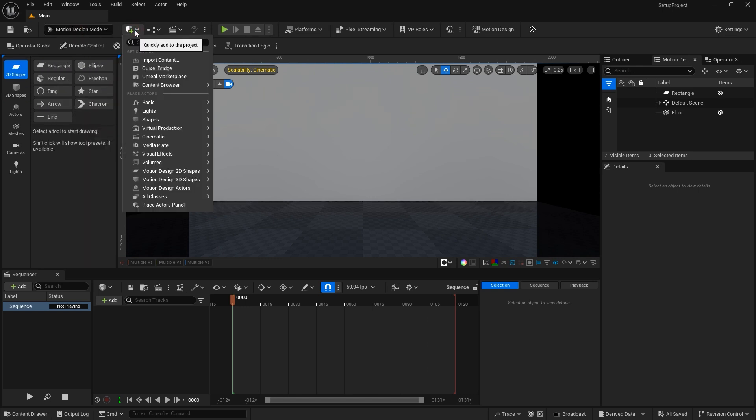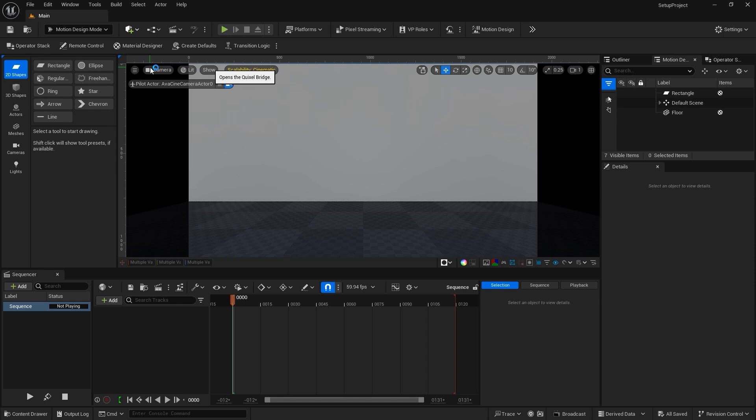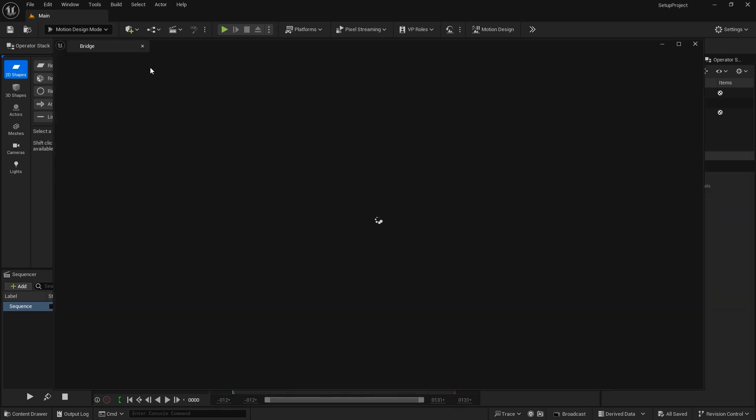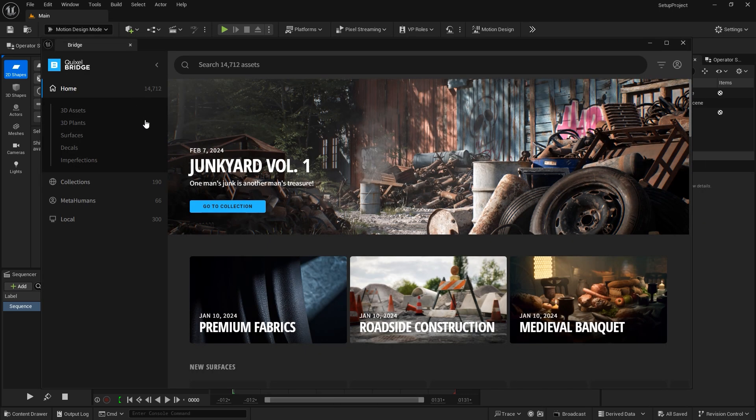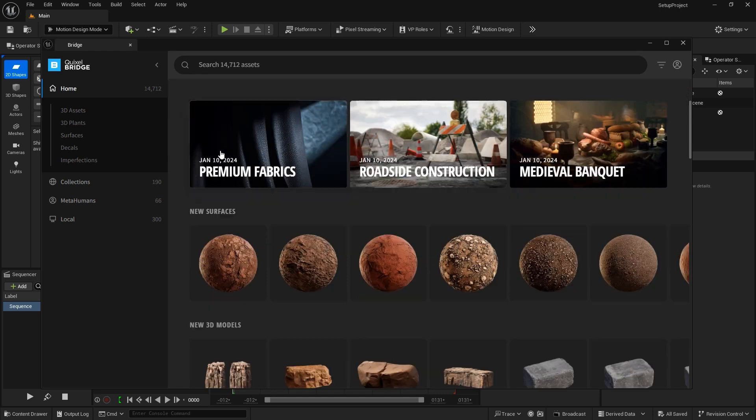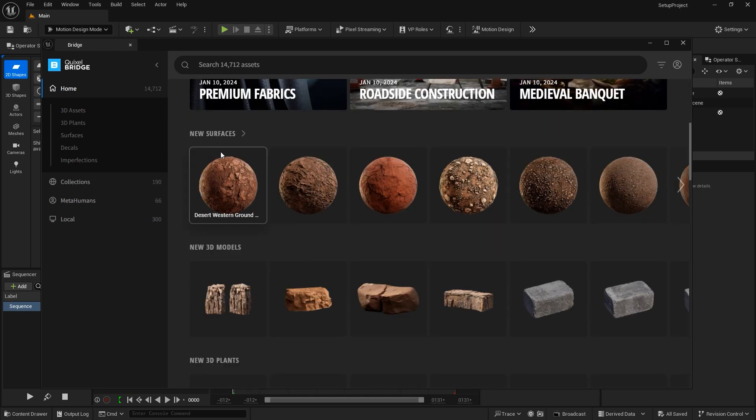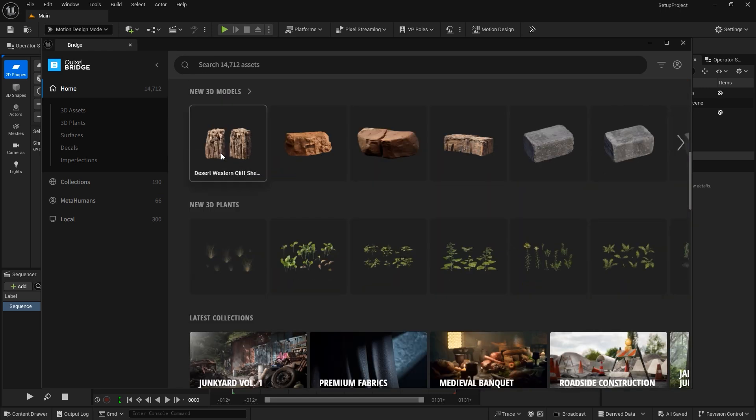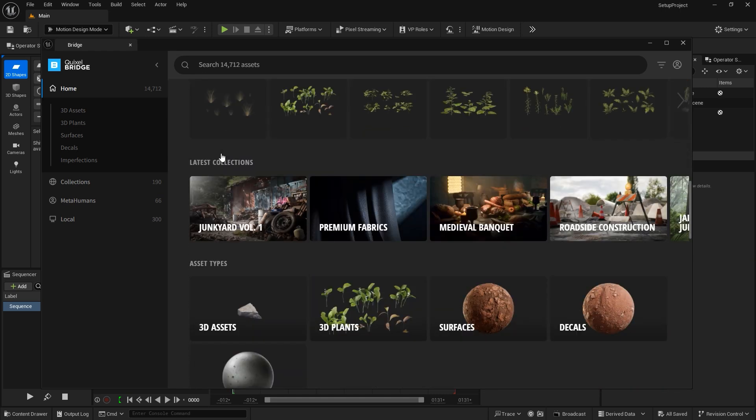Next to that is the Content Plus button. This button presents you with multiple options for importing and adding content to your project. Our first option is to import content that you might already have access to. Below that is Quixel Bridge. This is a virtual warehouse of assets that are free that you can download and import into your projects to use.